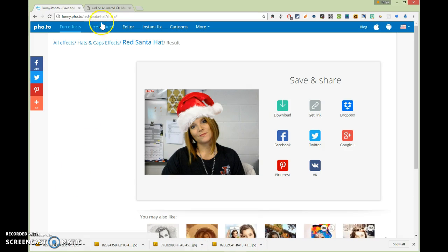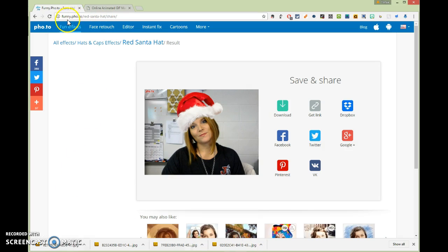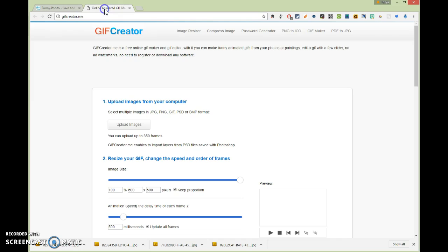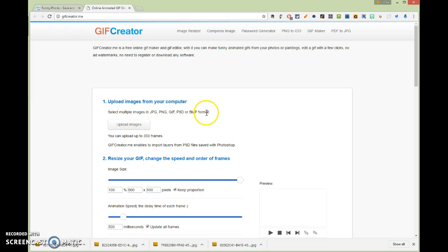Then you're going to go to, and again this is on the Funny Photo website. Then you're going to go to the gifcreator.me website. And you're just going to upload your images. You can upload up to 350, and I don't intend to do that. It does have to be in one of these formats. And if you take it on your webcam and then you download from that other site, it'll be in a JPEG.